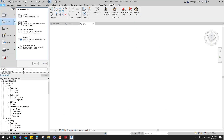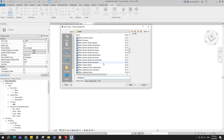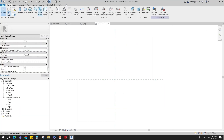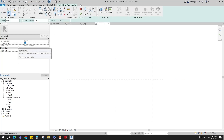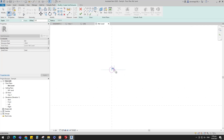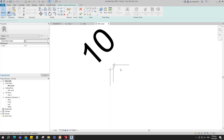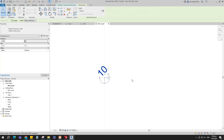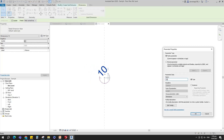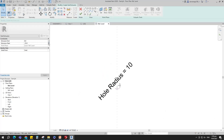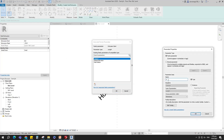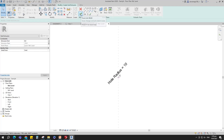Open the new family. Select the generic model face base and open it. Select the void extrusion. Set 0 for extrusion end and set negative 25 for extrusion start. Draw a circle and insert a radius dimension. Select the dimension and add a parameter for hole radius. Select instance and click OK. Assign extrusion start to the hole depth parameter. Select instance and click OK. Finish the void extrusion.